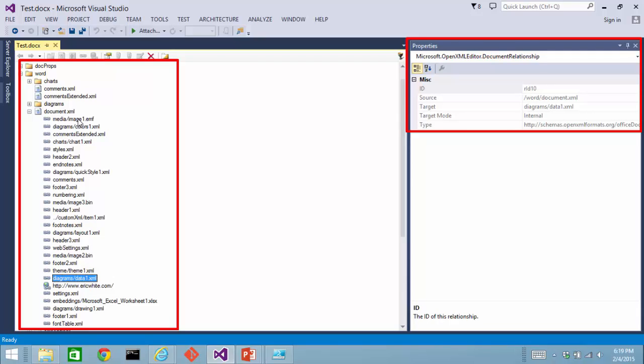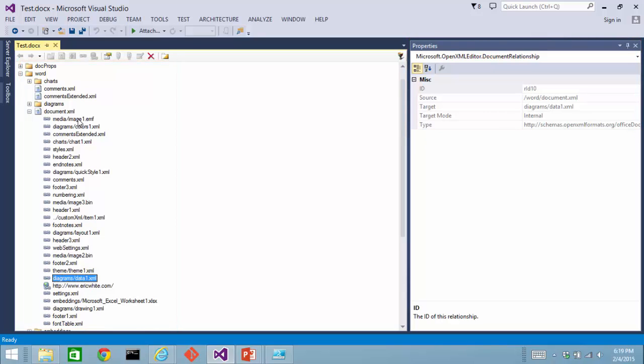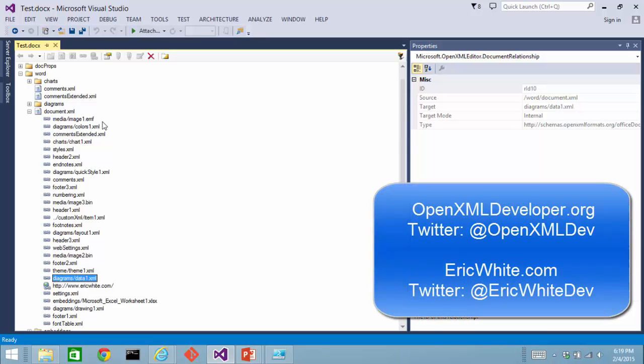It's a little bit cumbersome to do it like this, and this is where the OOXML extension tool for Chrome comes in. It's easier to find a specific relationship with a relationship ID using the OOXML tool for Chrome than it is with the OpenXML Package Editor Power Tool for Visual Studio.